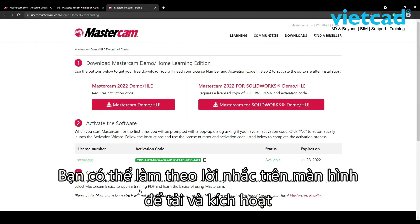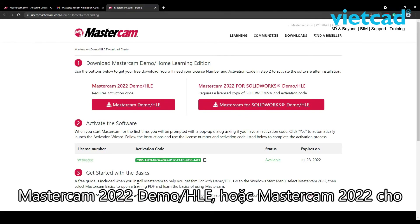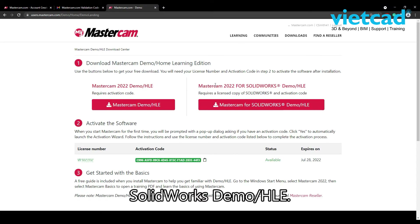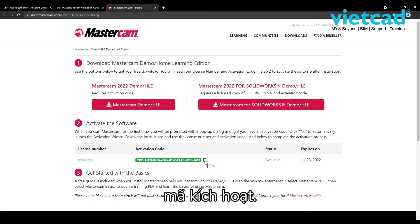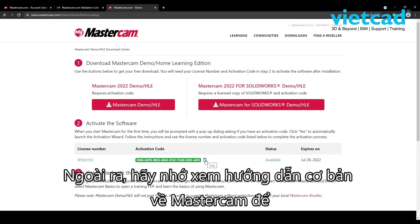Here you can follow the prompts on the screen to download and activate the Mastercam 2022 Demo HLE executable or the Mastercam 2022 for SolidWorks Demo HLE executable using your unique license number and activation code. Please note the Demo HLE will expire one year after the creation of the activation code.